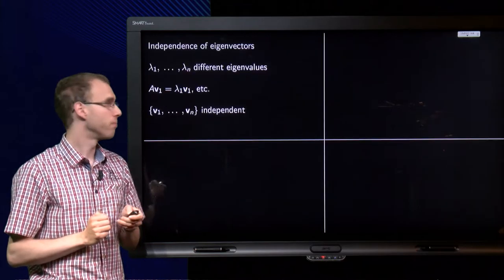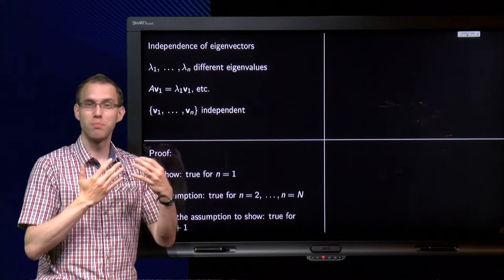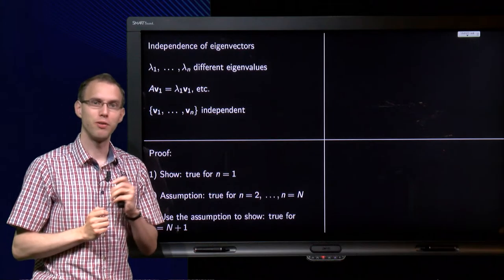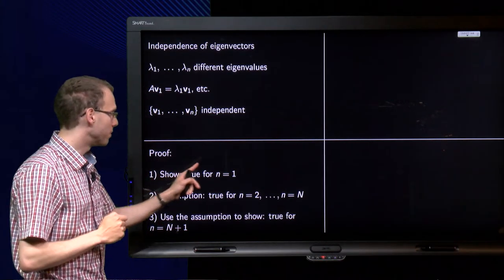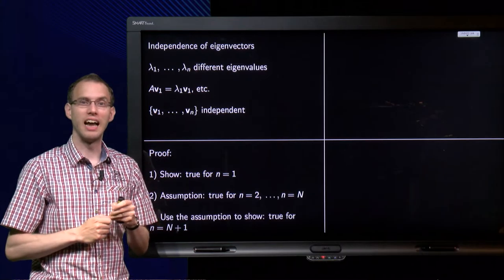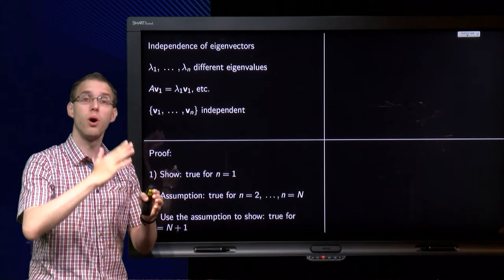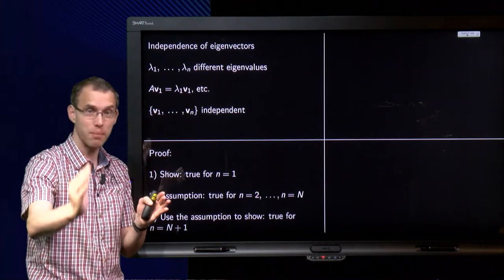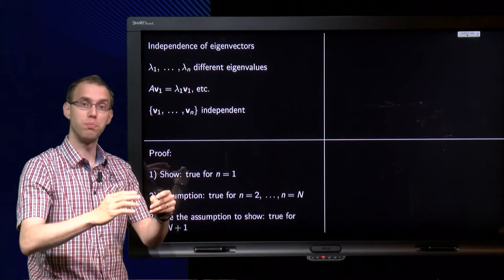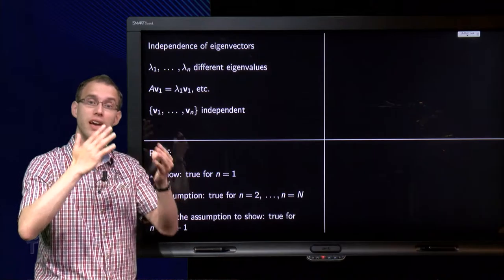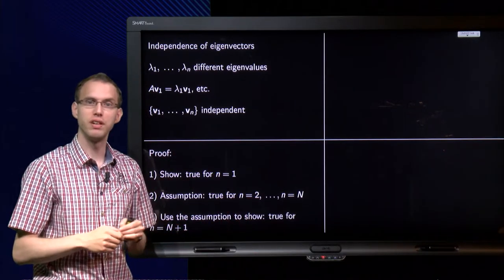How are we going to do that? We are going to use a method called proof by induction. We are going to show that the statement is true for n equals 1. Then we do a tricky step: we assume that the statement is true up to small n equals capital N, and using this assumption we prove that the statement is true for n equals capital N plus 1. And then we have proven it for all n.